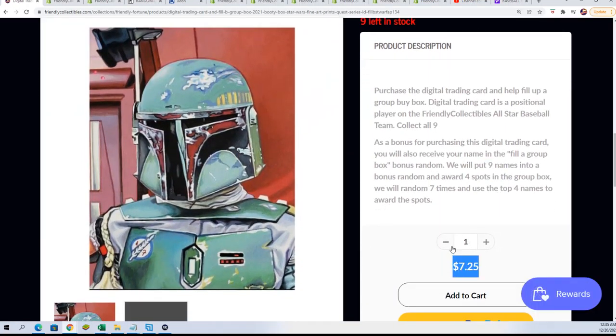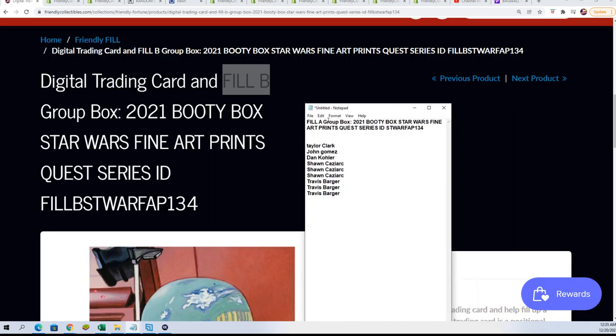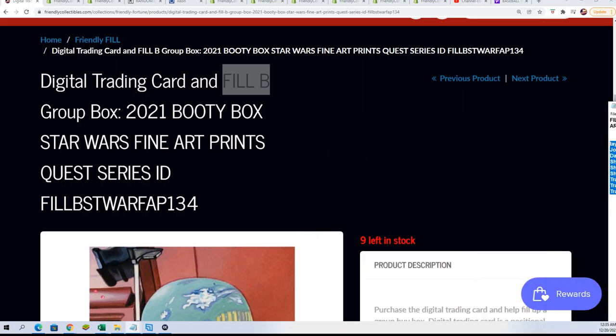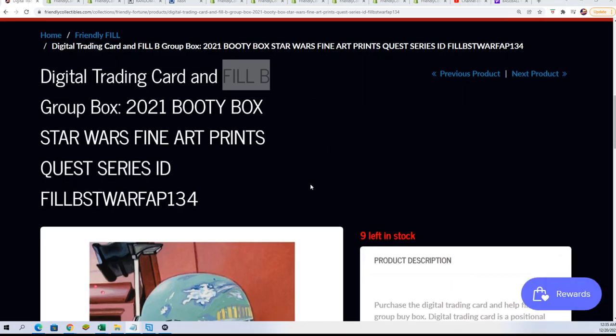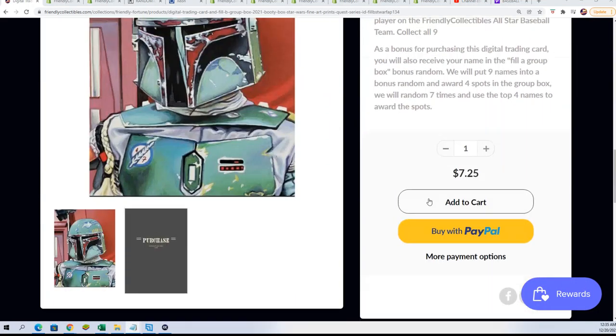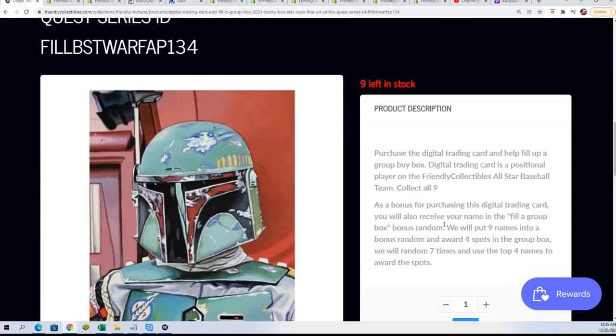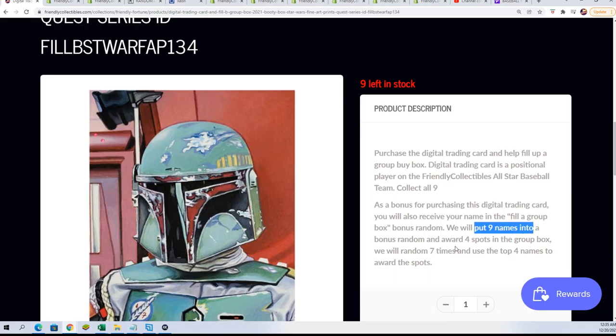It is nine other names, four winners that get in for $7.25. So filler B is underway - or excuse me, filler A is underway. Here's the nine other names. Filler B is the same thing. You can win your way into the break for $7.25, four winners, nine other names.